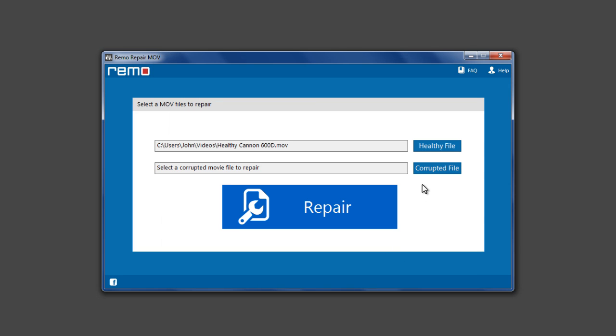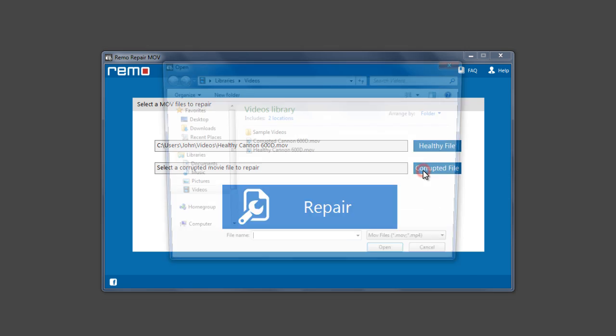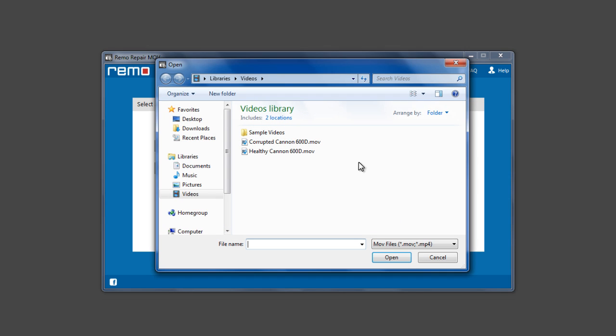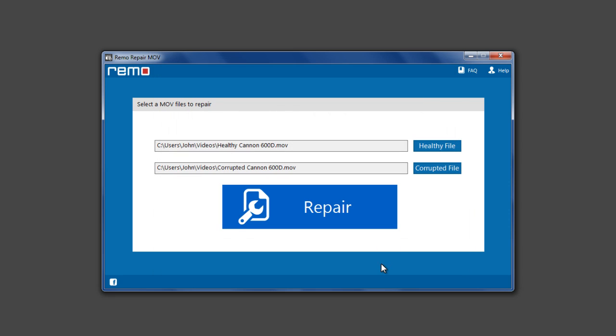Now click on Corrupted File button and select the corrupted file you wish to repair. Make sure both Healthy File and the corrupted file were shot by same camera, camcorder or phone.